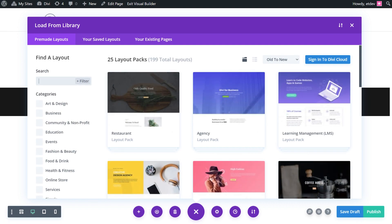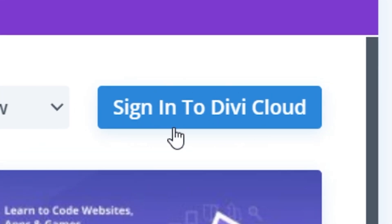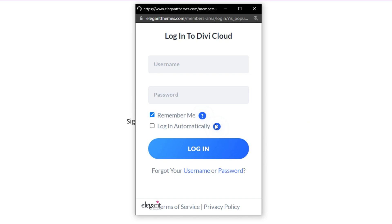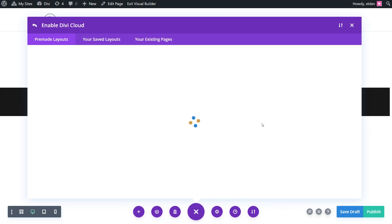In order to import items to your Divi Cloud, you'll need to log in to your Elegant Themes account by clicking the blue button that says Sign into Divi Cloud. A pop-up will appear where you can type in your Elegant Themes account login info.